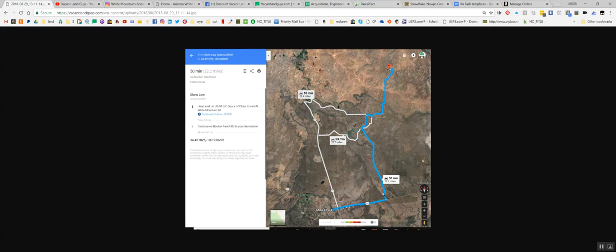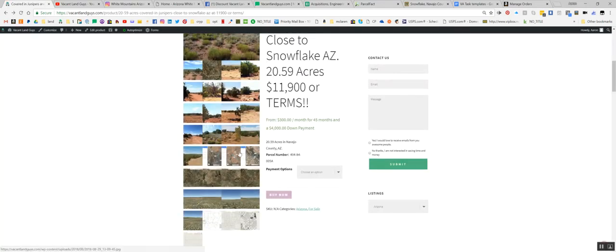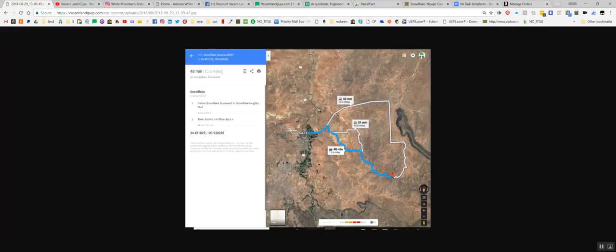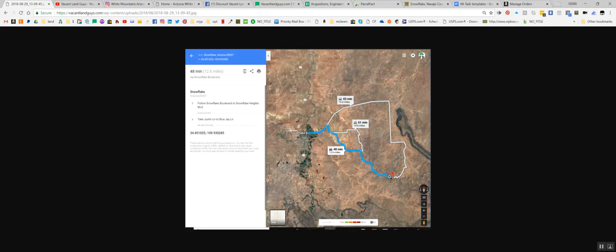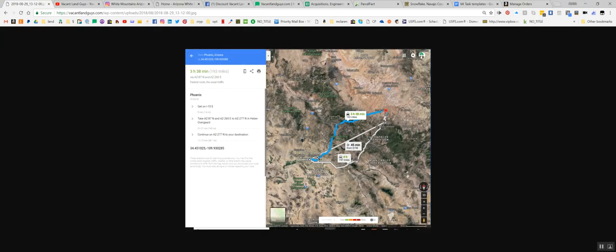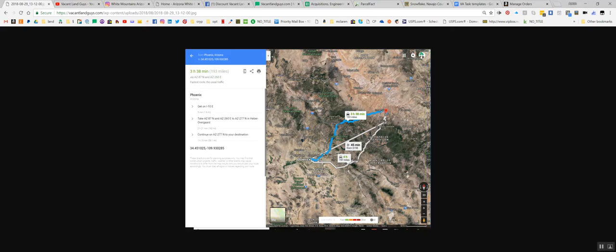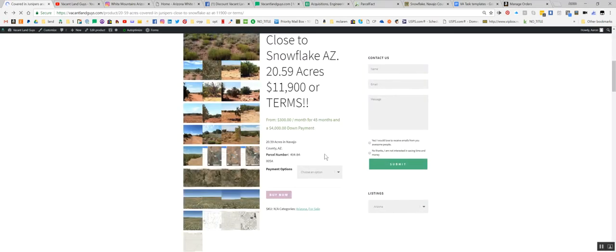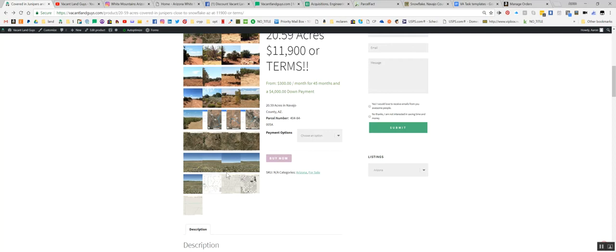Here's 50 minutes to Show Low, so Show Low is just going to be to your south. GPS coordinates are going to be the easiest way to find this. Just follow Snowflake Boulevard, Snowflake Heights, take Just Lane to Blue Jay Lane. So that must be Blue Jay Lane right there. 48 minutes to Snowflake, so you're pretty close to Snowflake. And then there's Taylor right here. I think I did Phoenix too. Phoenix is 3 hours and 38 minutes, the shortest route. Or it looks like you can fly from Phoenix to Show Low. It's 45 minutes, $198. So you can fly there too. If you just want to get out of the city for a weekend or whatever, it's 45 minutes. Or three and a half hours if you're driving.